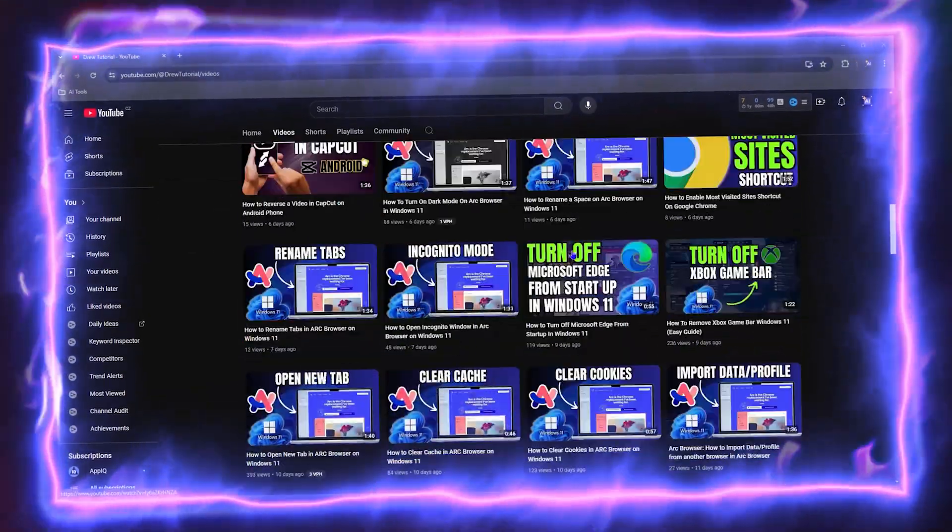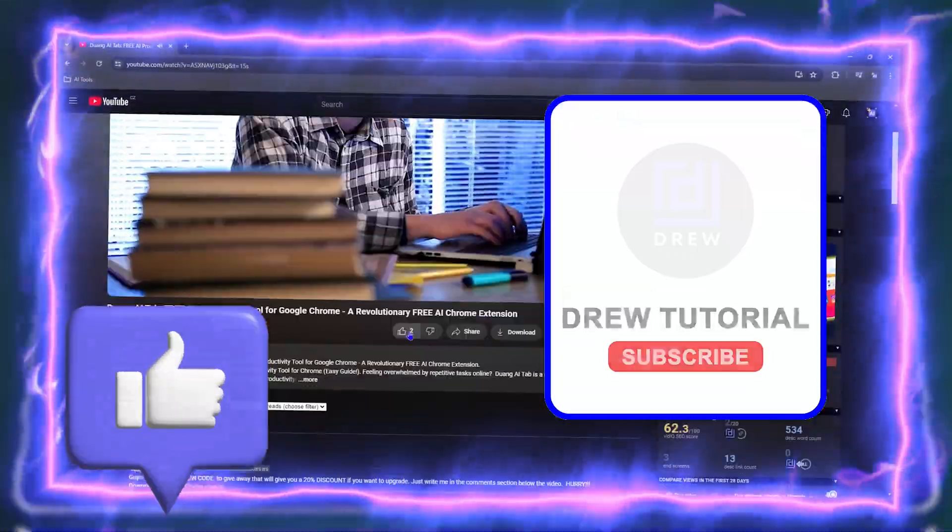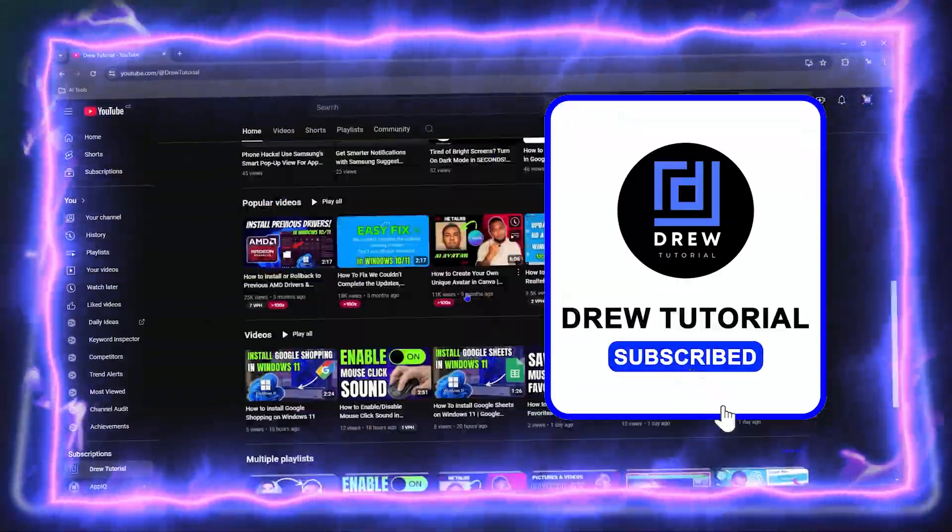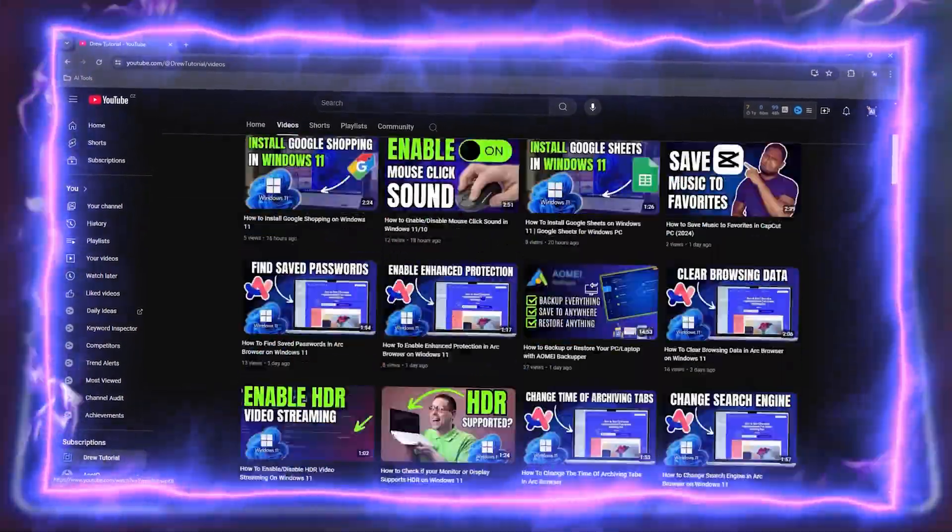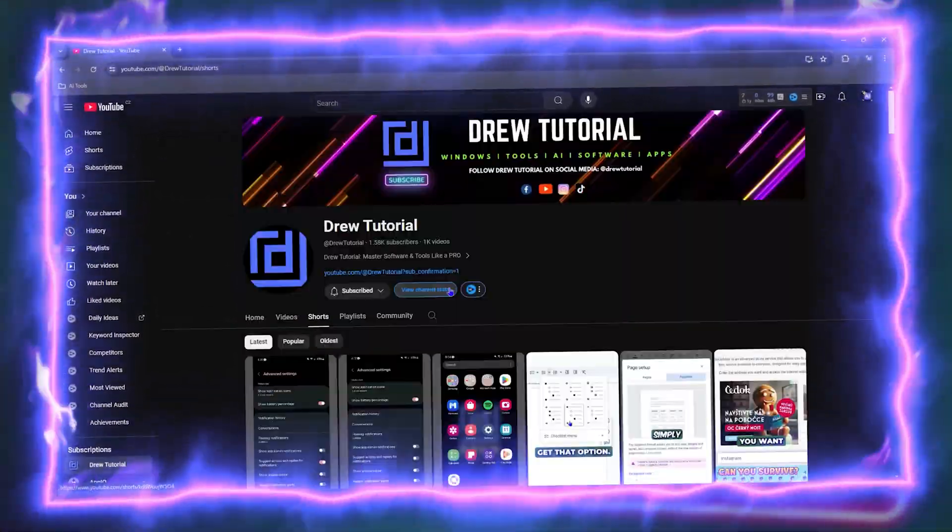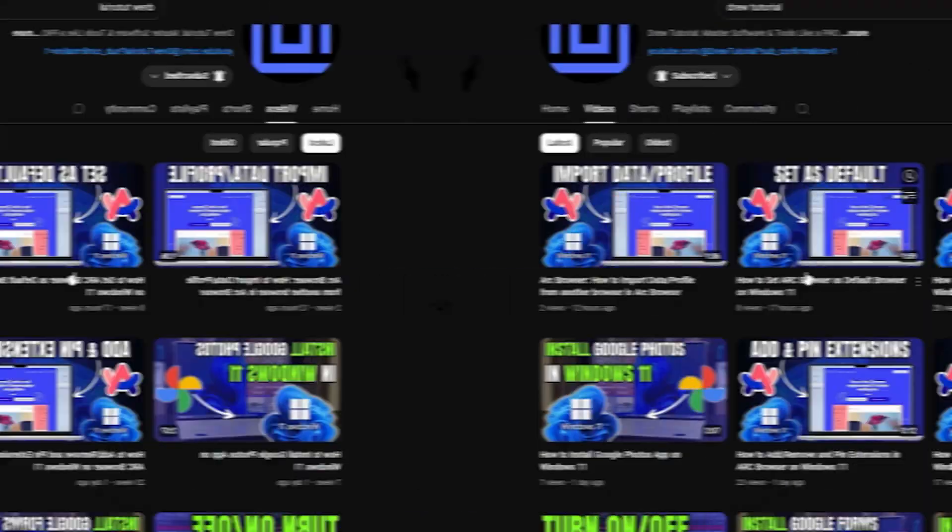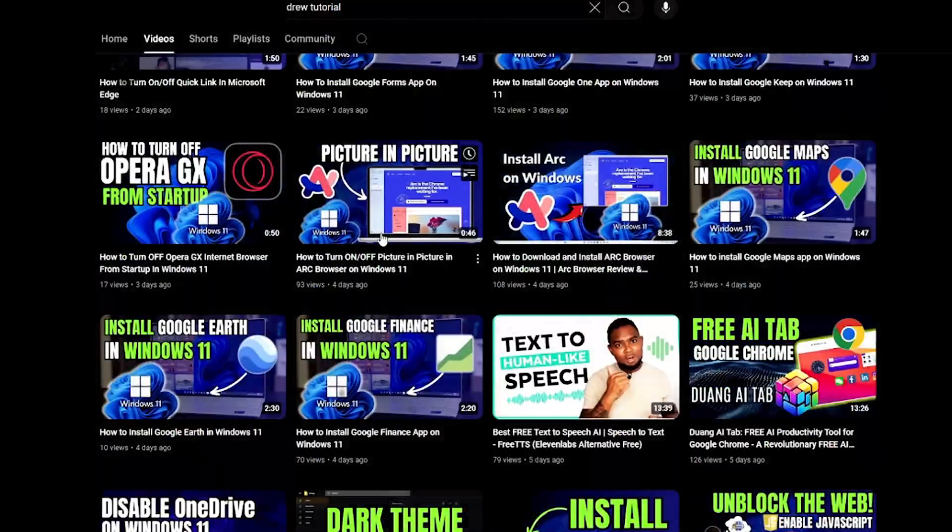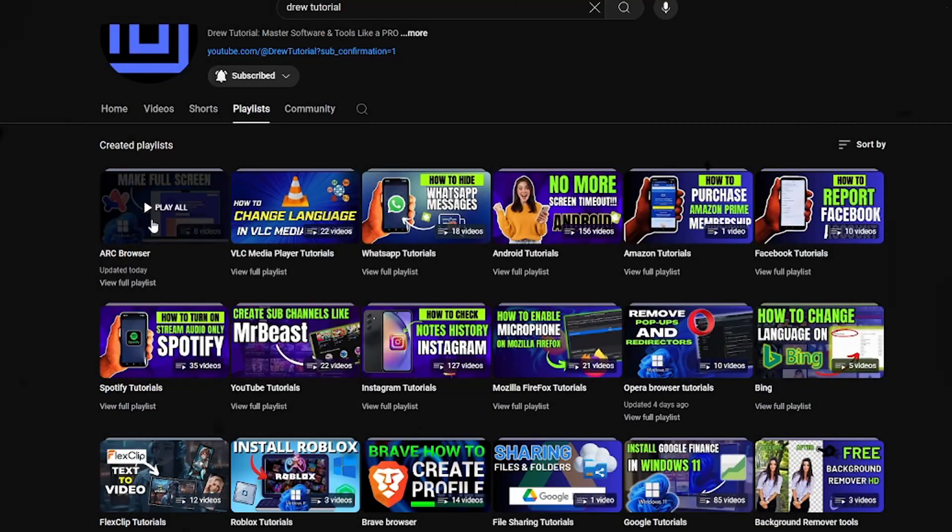So before we jump in, would you mind take a moment to give this video a like and hit that subscribe button? This will let me know that you found value within this video and the biggest benefit is that you'll never miss out when I release future videos just like this one. Now let's continue.